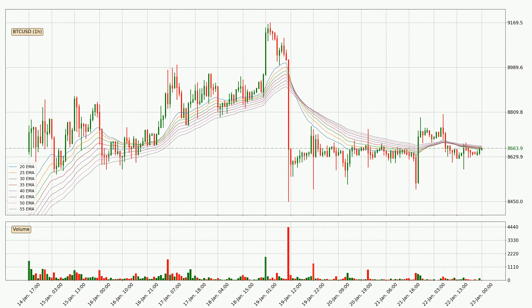Moving to the hourly exponential moving averages, the current price is in the hourly ribbon, so it is to see if the price can break the resistance currently at around 8,674. Nevertheless, a trend change can be expected owing to the ribbon being compressed, which means that the trend is currently not very strong. Usually, when the price moves to the side, the ribbon is less reliable.